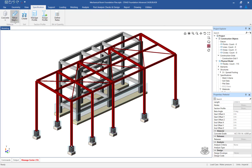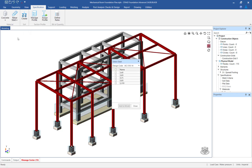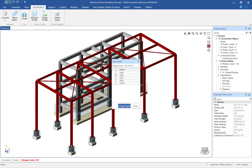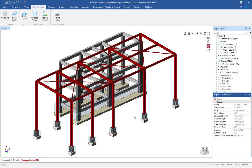Next, click on the Rebar Steel Select icon. In the Select Steel dialog, specify the appropriate yield strength of steel, and then click on the Add to Model icon. This specification will be assigned to the footings later when we get to the Design and Detailing step in the workflow.